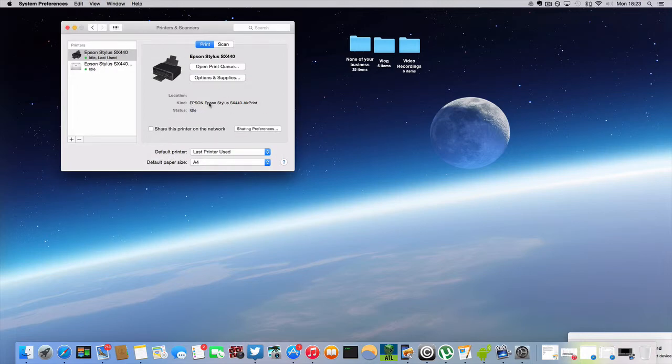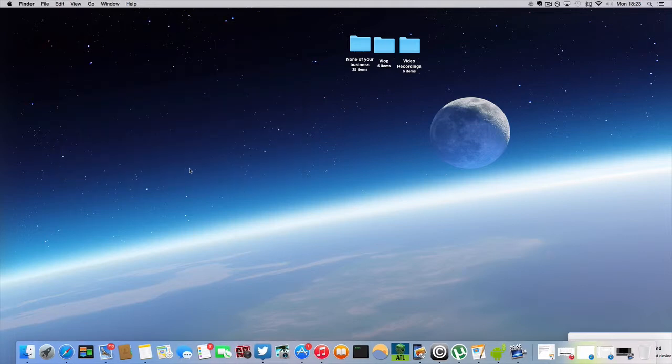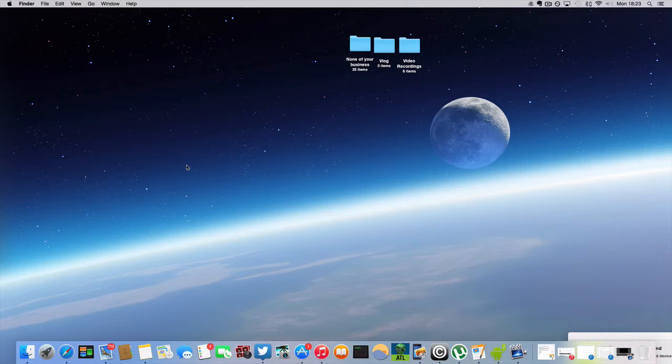And once you've done that, you would obviously come out here and you can test it. You can open up a document, like Notes or Pages, and print out a page or anything like that. Hopefully that should all be connected with no problems at all.